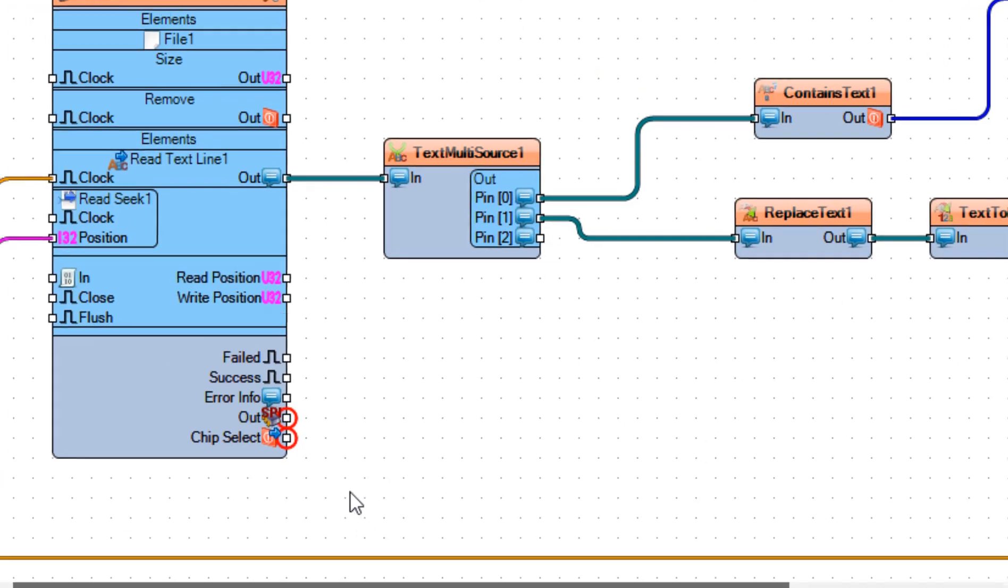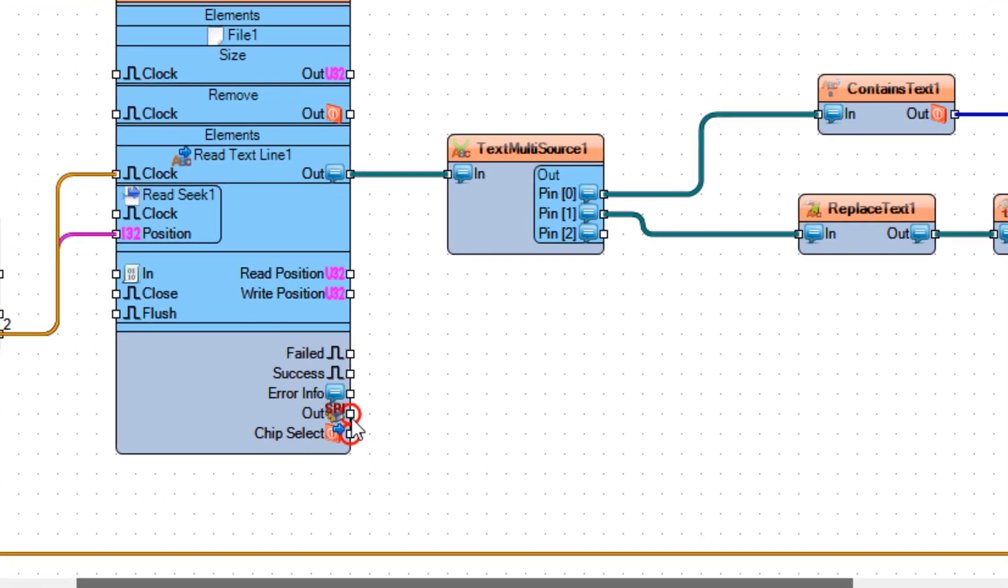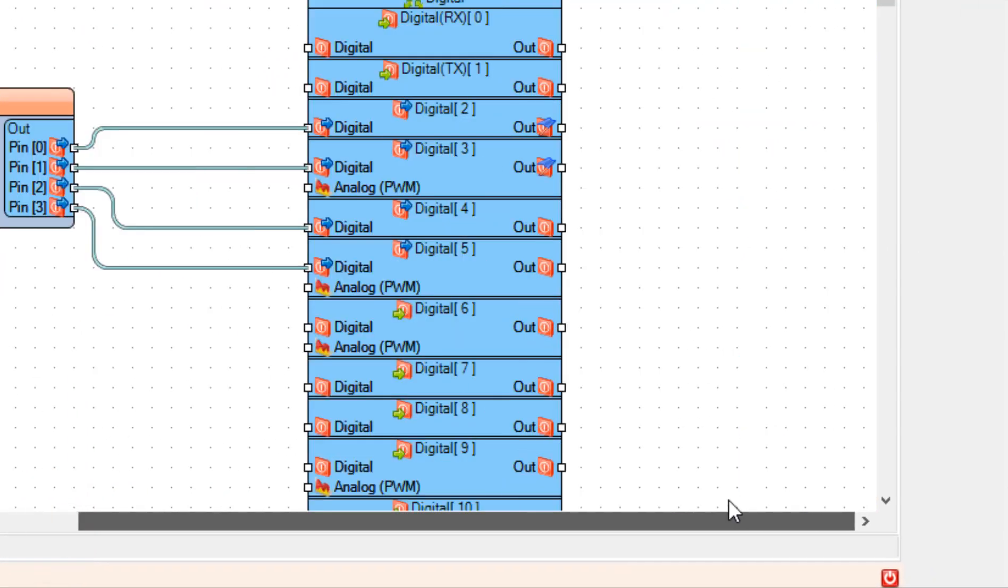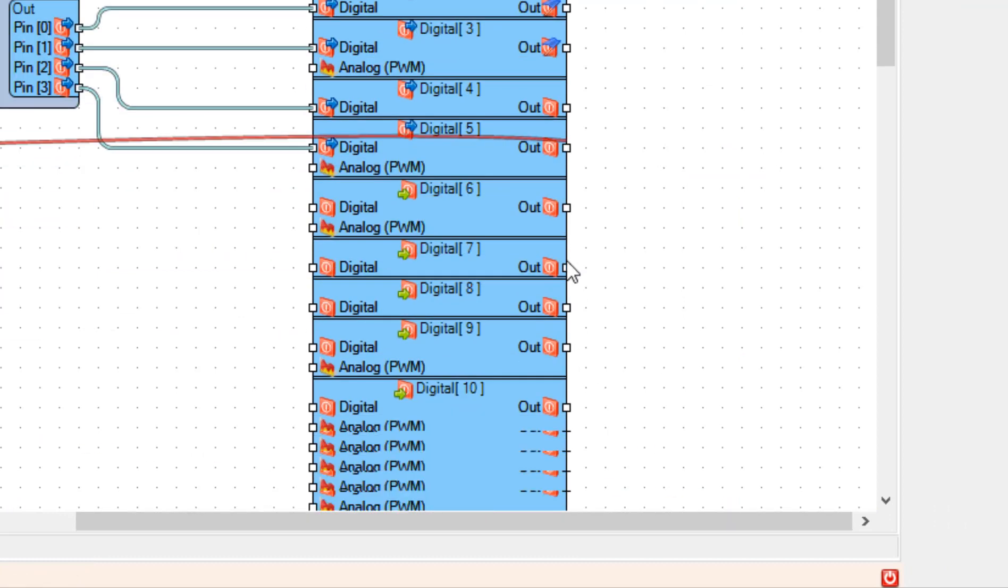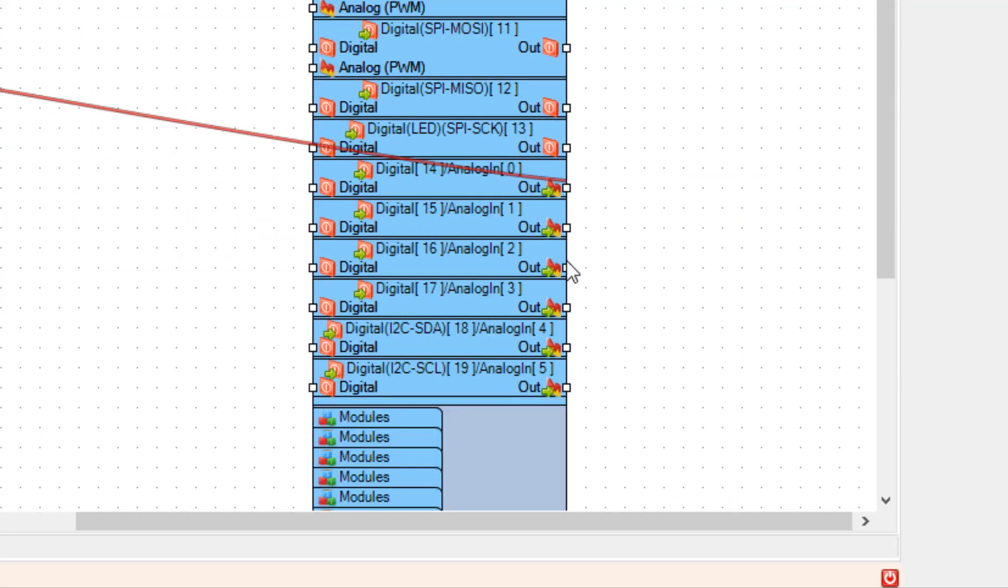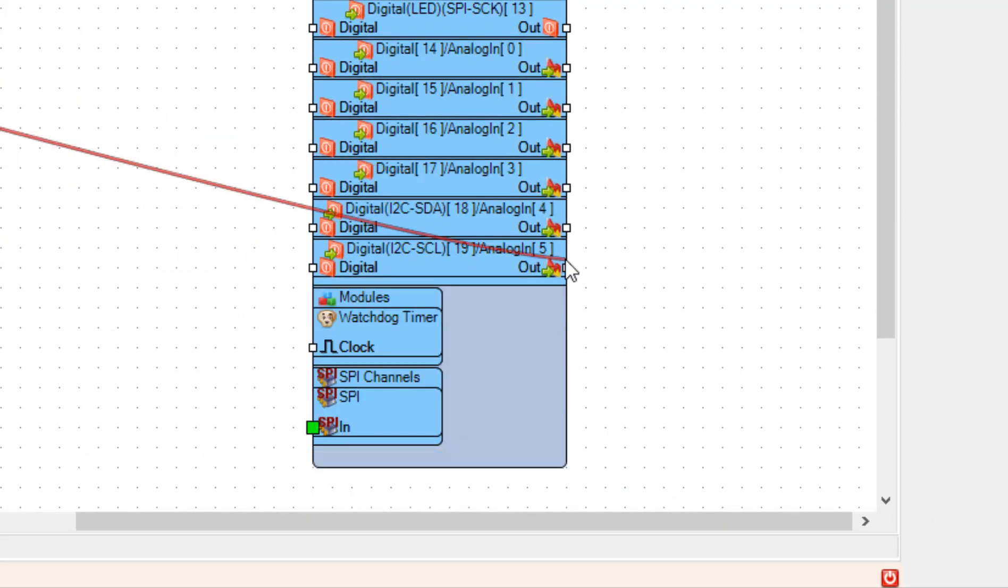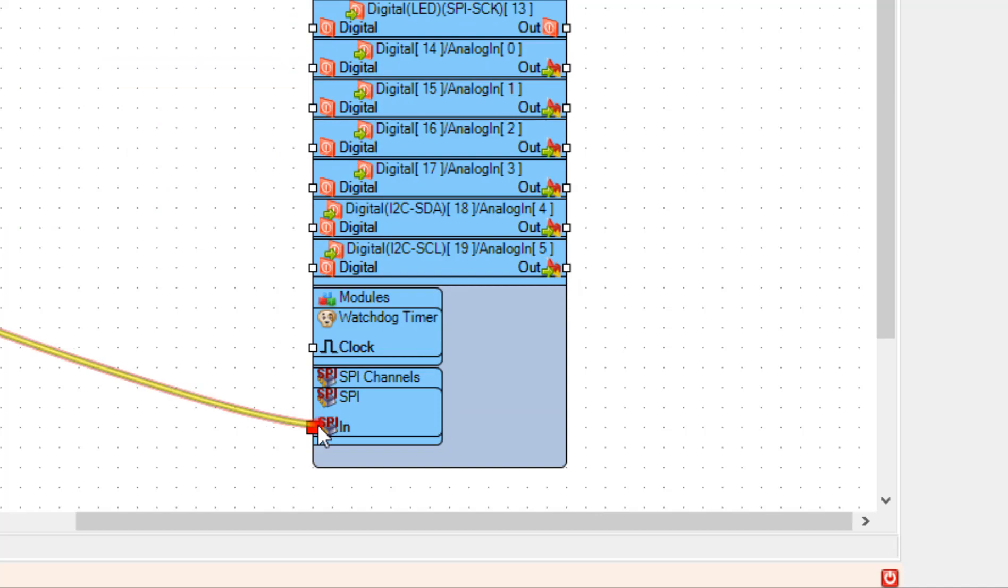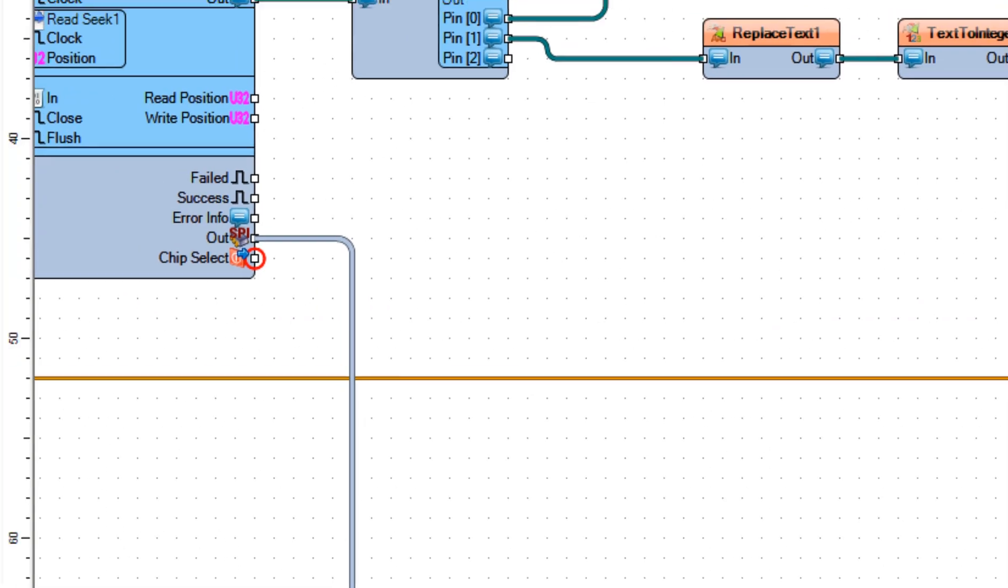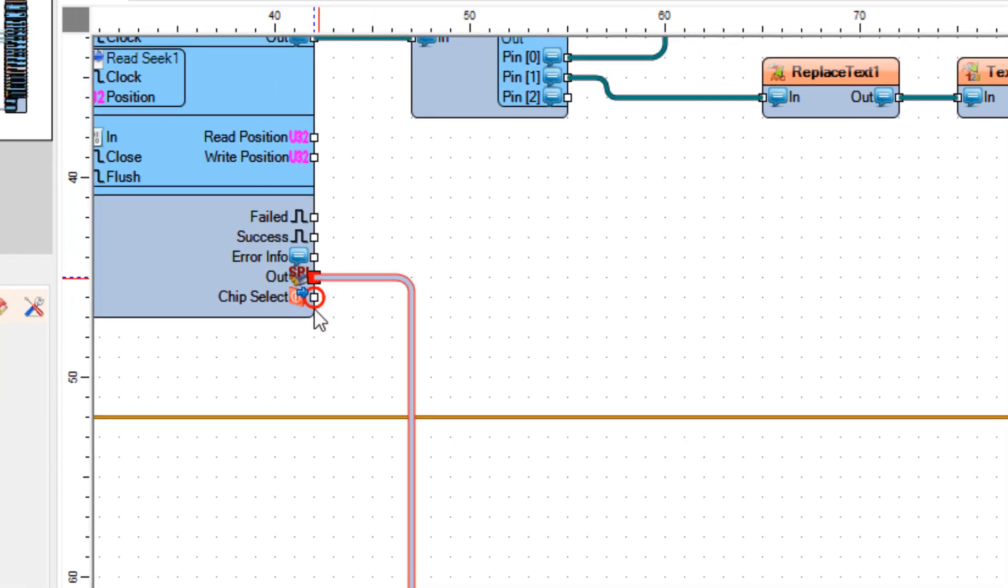Connect SD card 1 SPI pin out to arduino board pin SPI in. Connect SD card chip select pin 0 to arduino board digital pin 10.